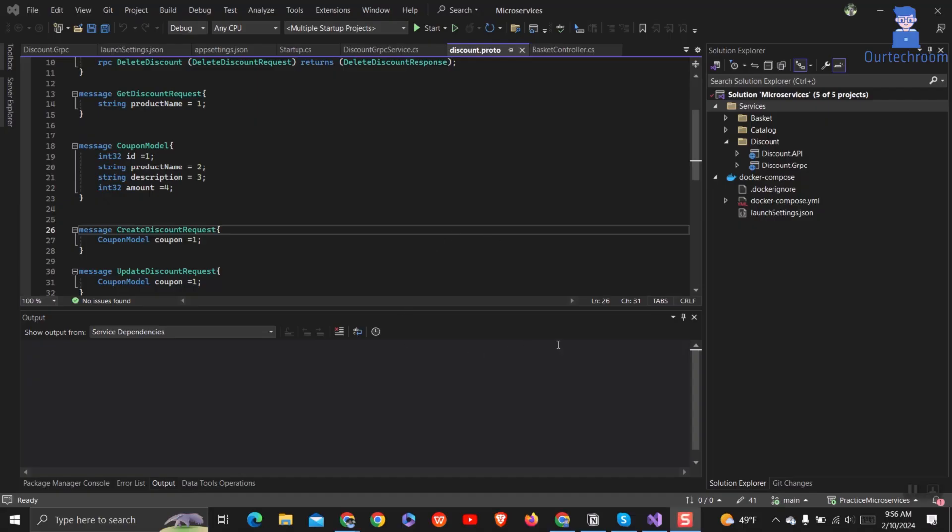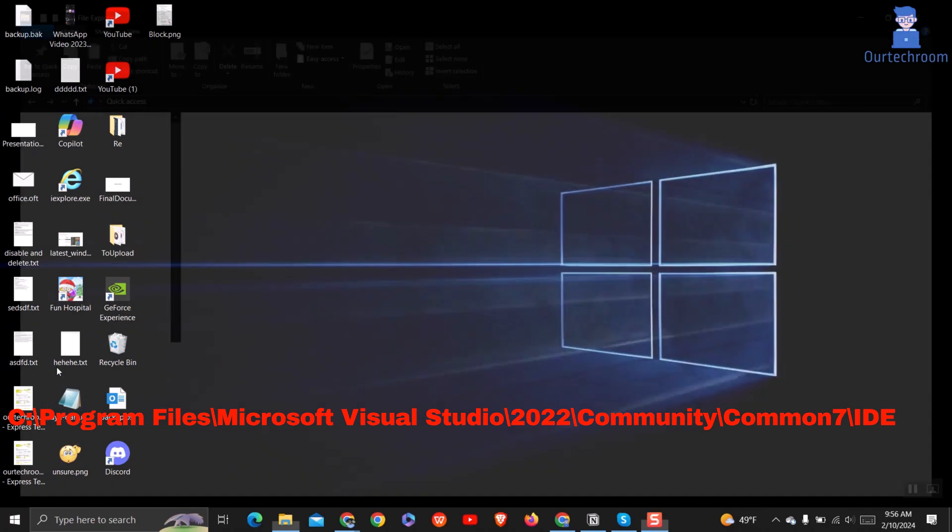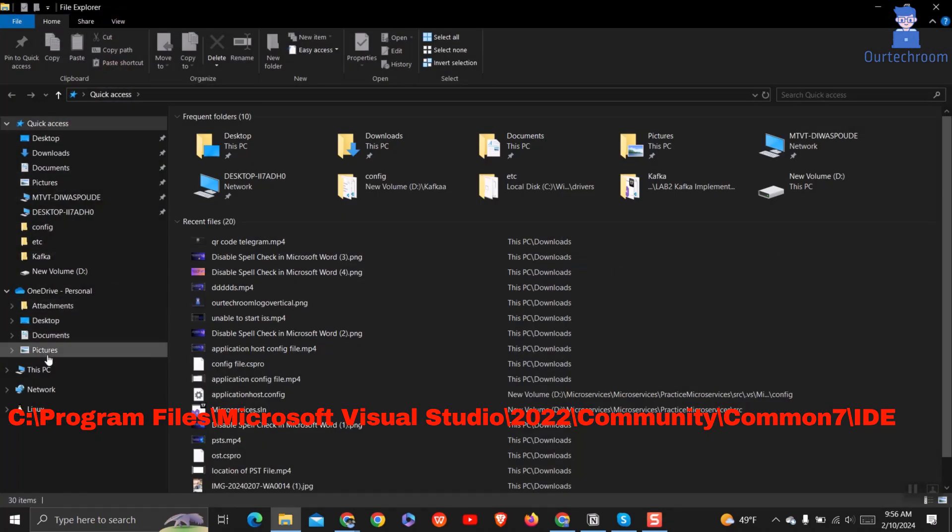First of all close the Visual Studio if you have opened it. Then navigate to the following path where devenv.exe is located, as shown here.